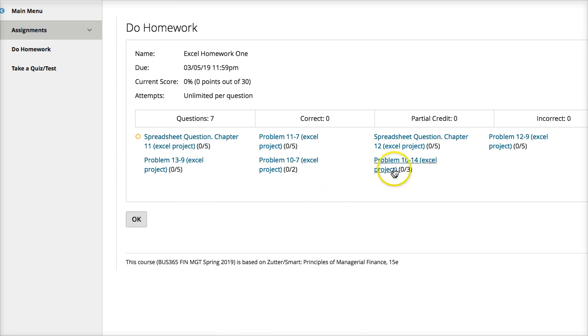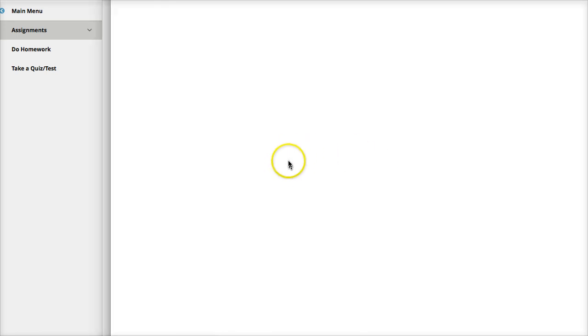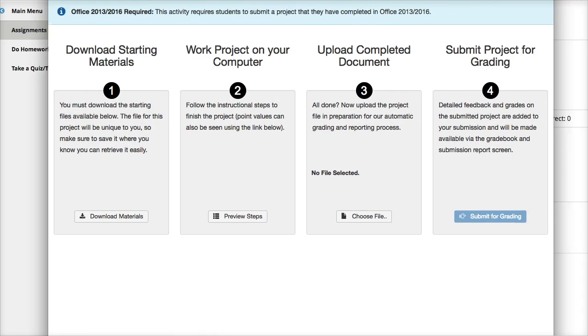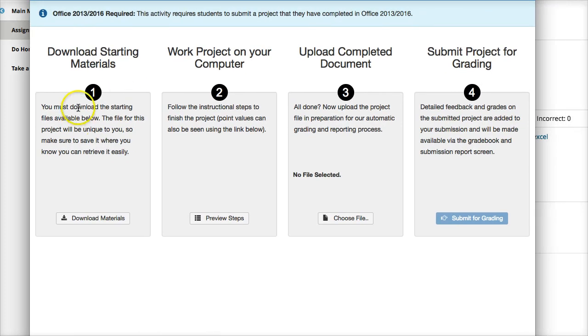So you click on each problem. You're going to do each problem separately. So you click on the problem and you're going to get a dialog box. It's going to give you four steps.